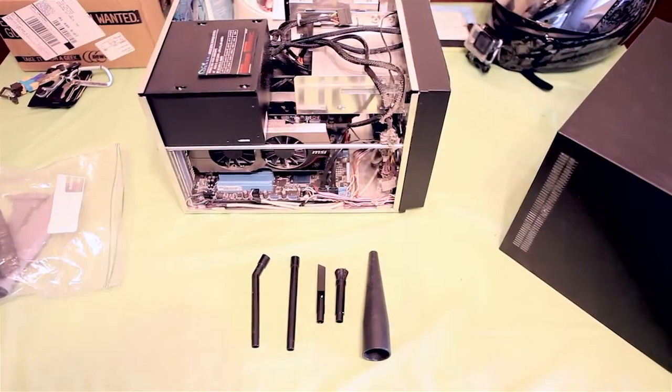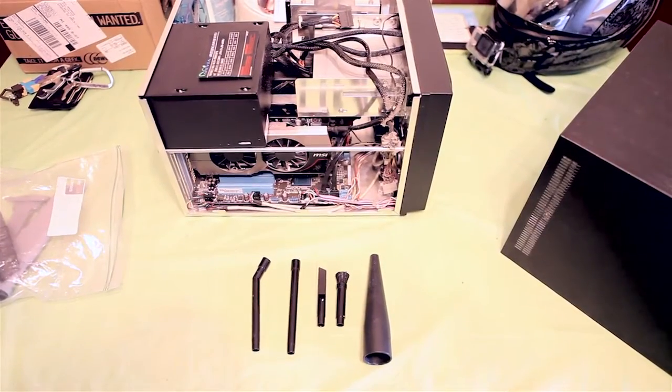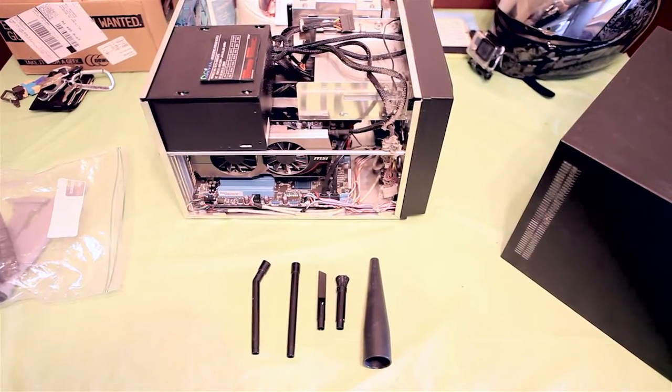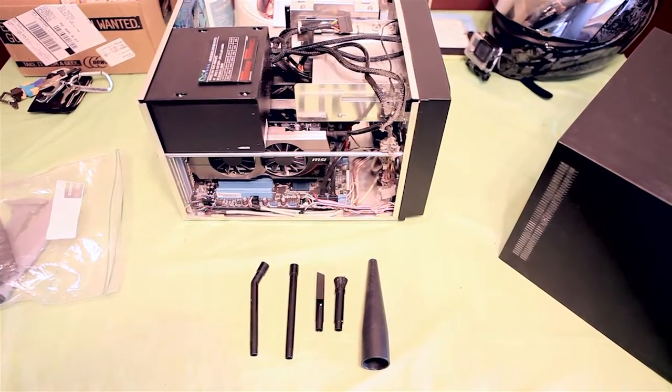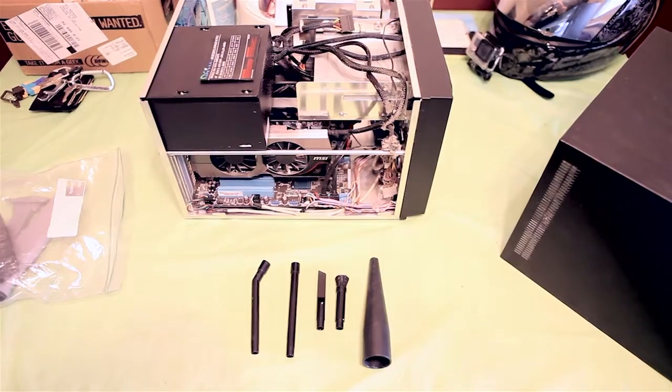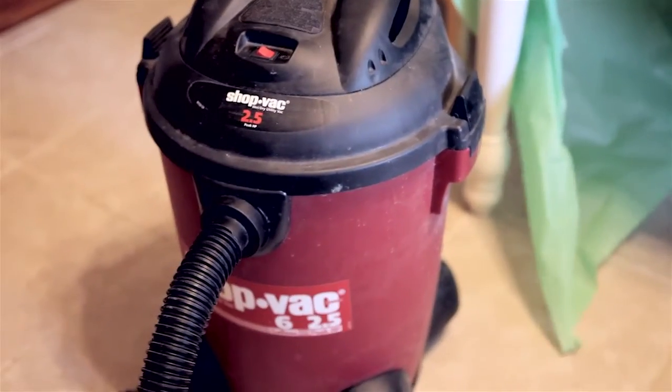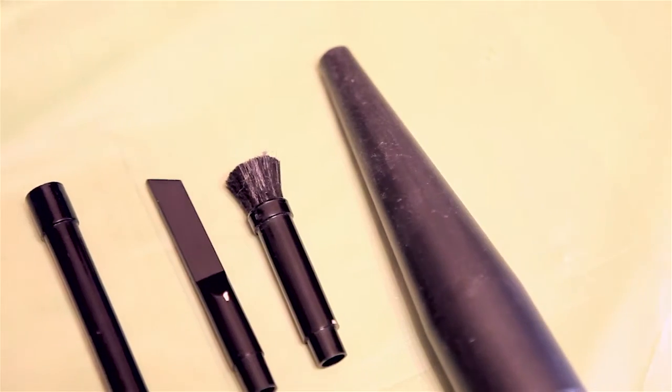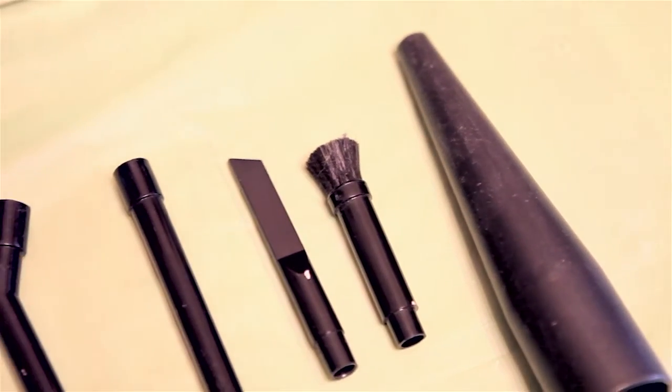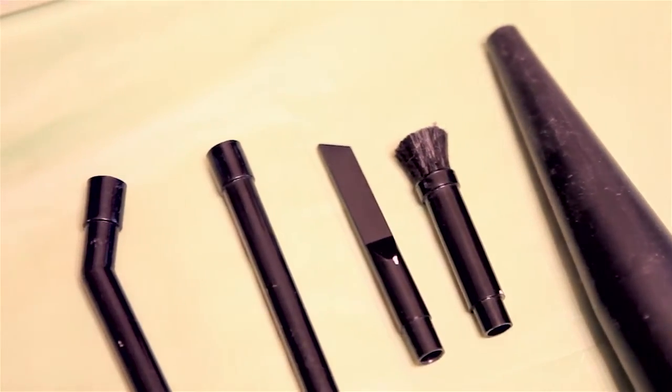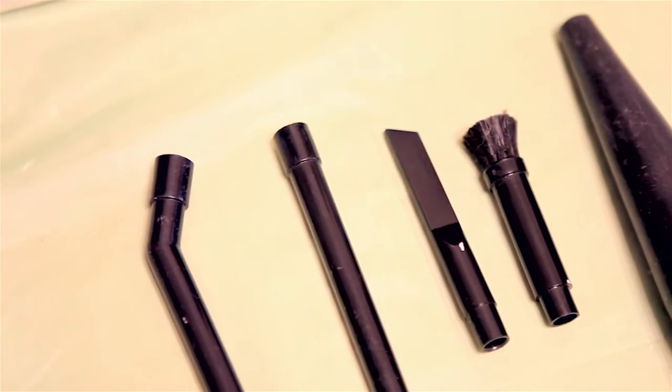As far as cleaning tools go, you can go to the hardware store and pick up a precision toolkit attachment for a vacuum. I prefer to use a shop vac and the precise tools that will help suck out the dust in small places.